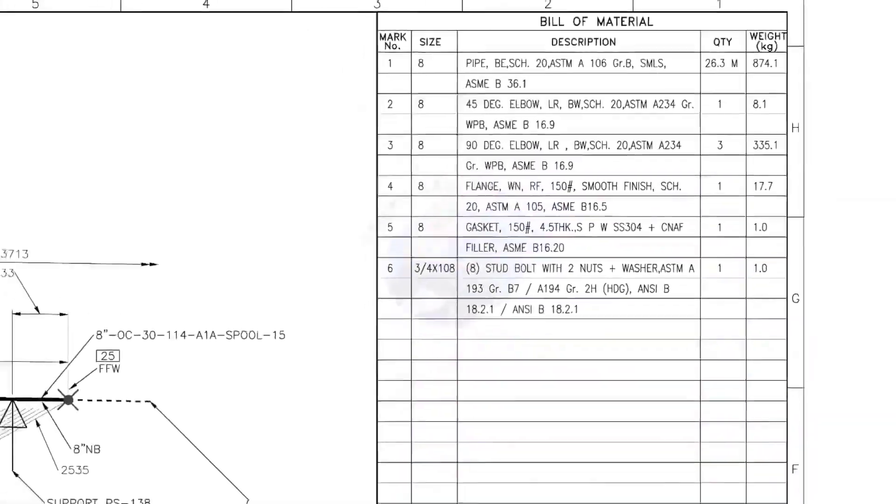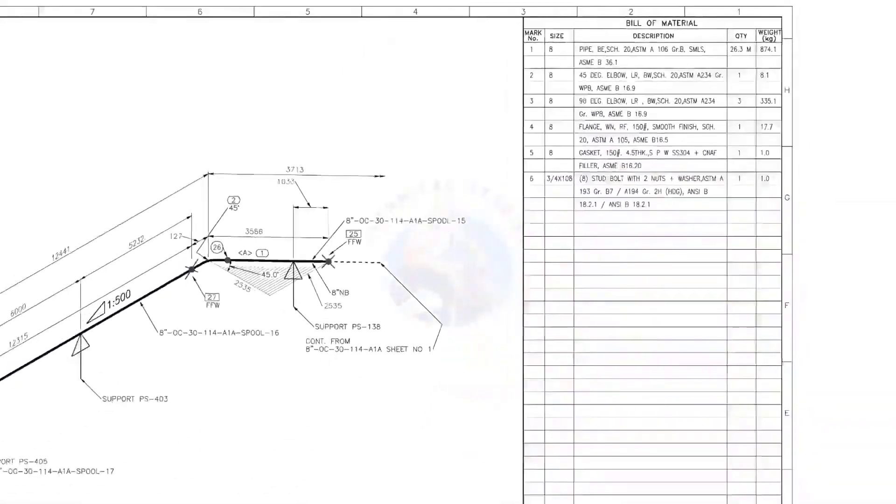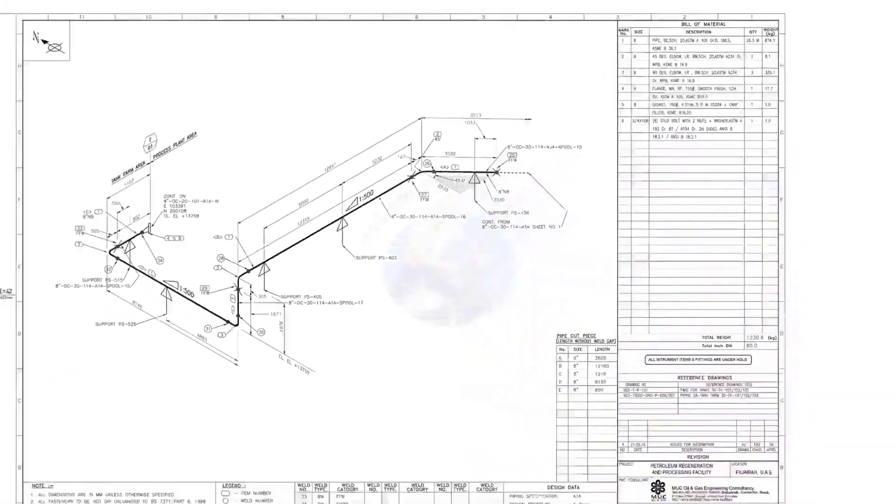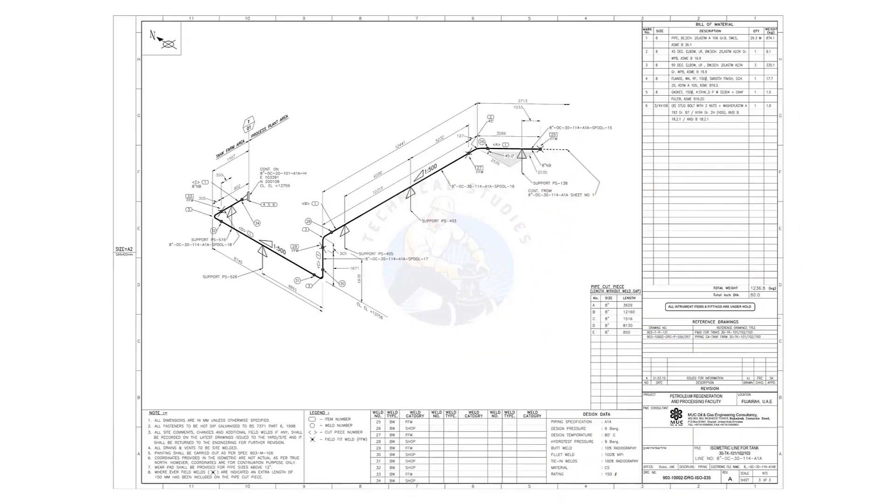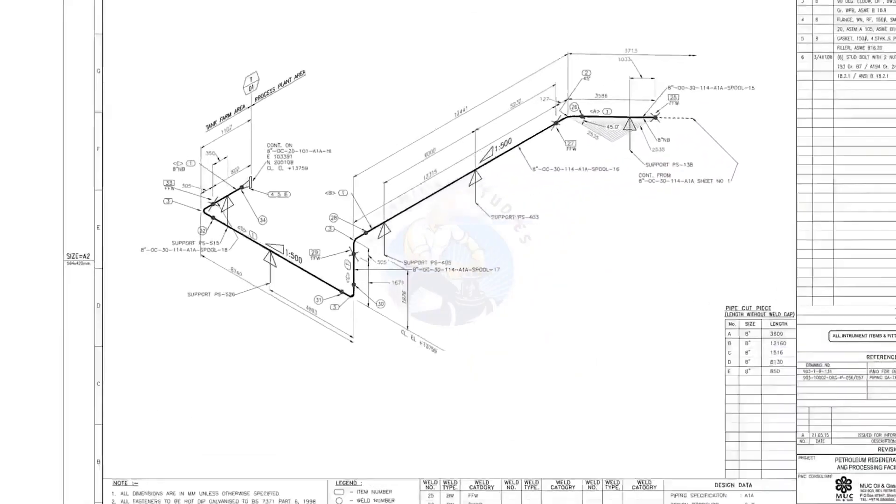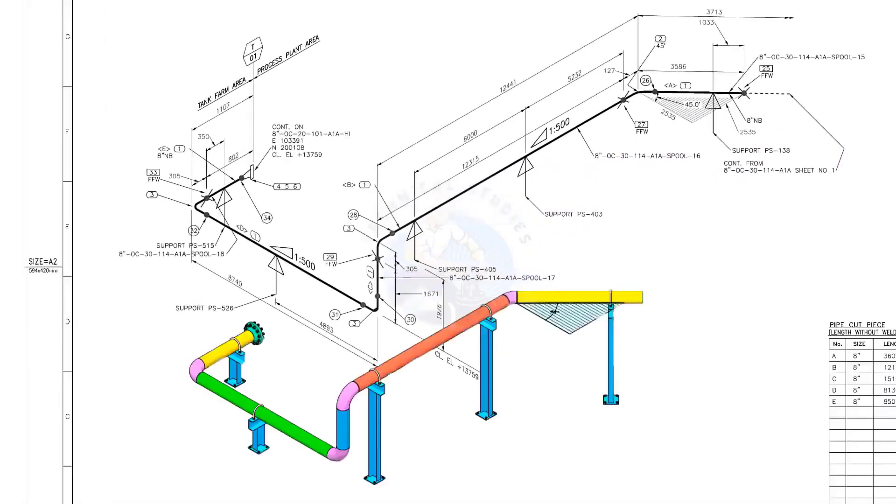Let us go to the drawing. There are 5 supports in this piping.